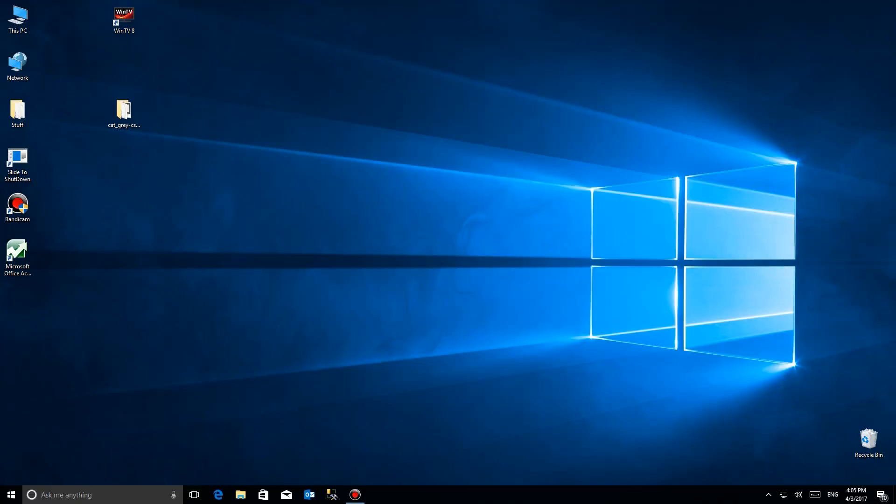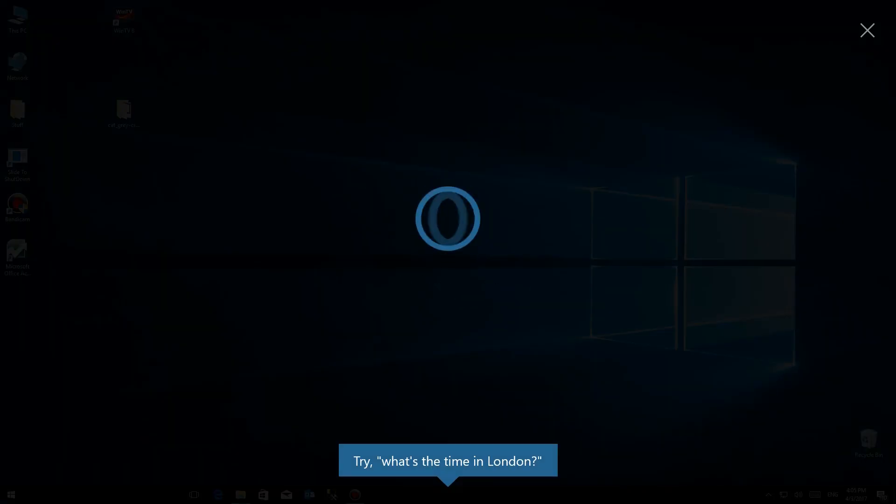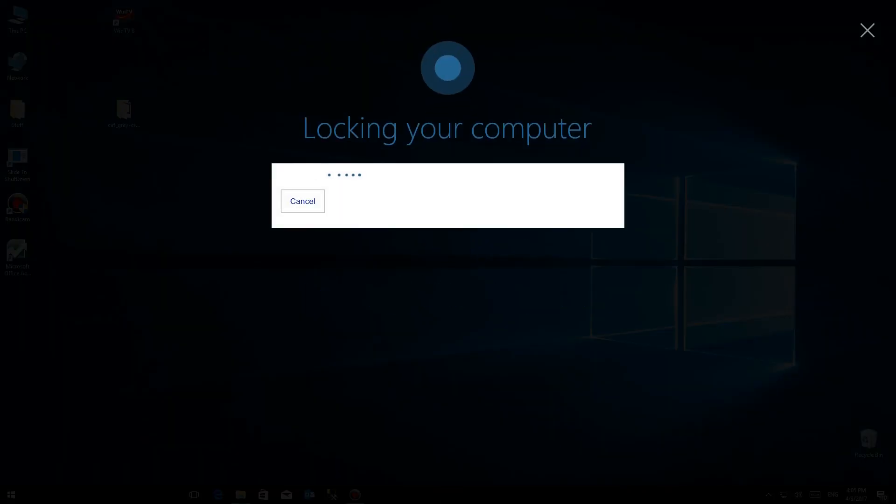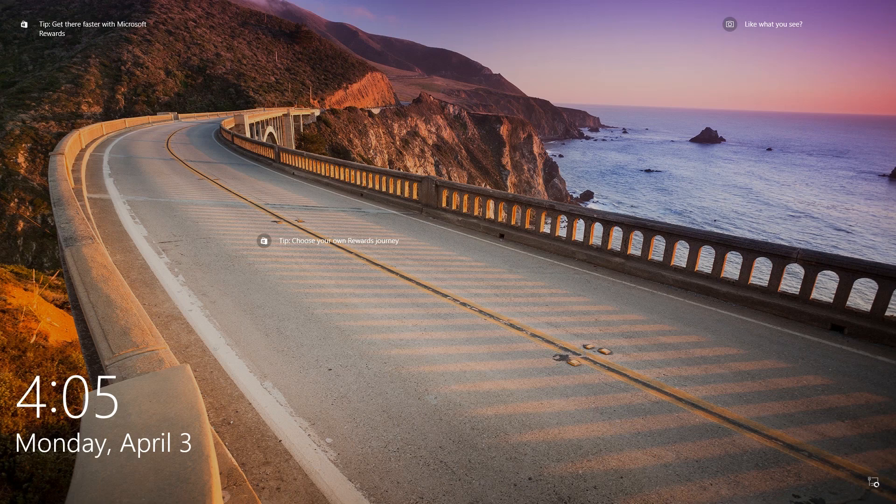Hey Cortana, lock the computer. Locking your computer. So as you can see, it automatically locked it and put up whatever screen you have there for your lock screen, and all you can do is press the keys and log in. So let's try to shut down.